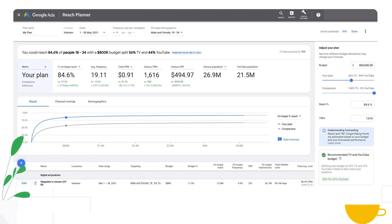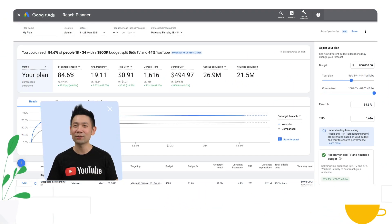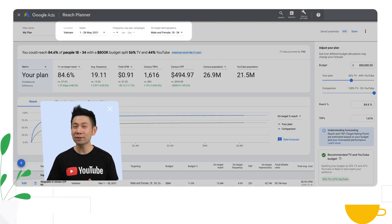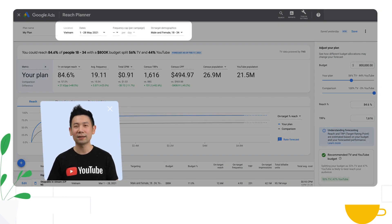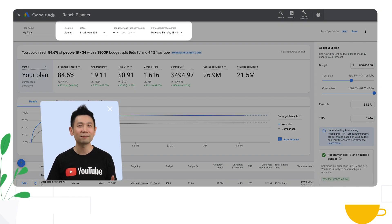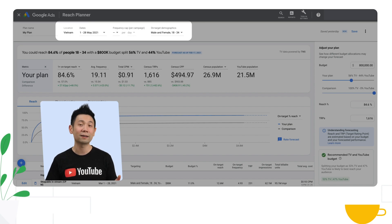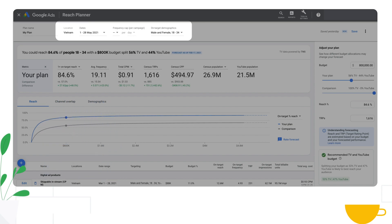Now let's look at the forecast based on your campaign setup. You'll see that some of the settings that you chose — like location, dates, and target demographic — are available above.